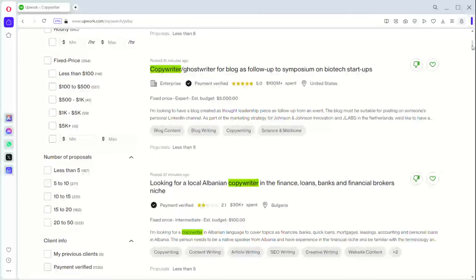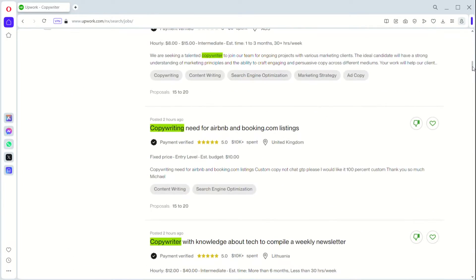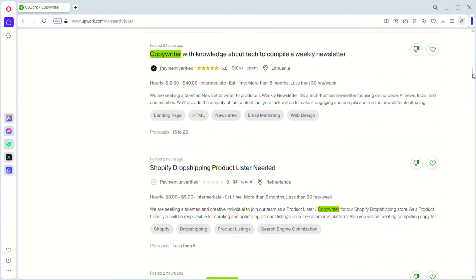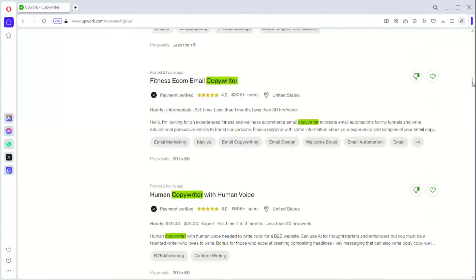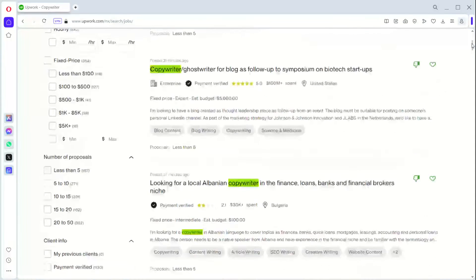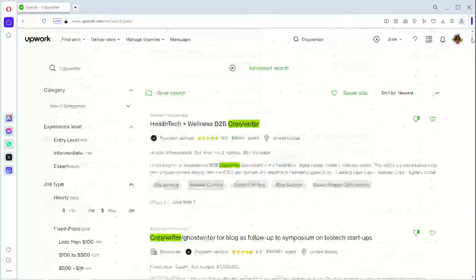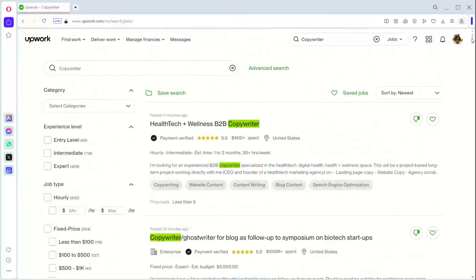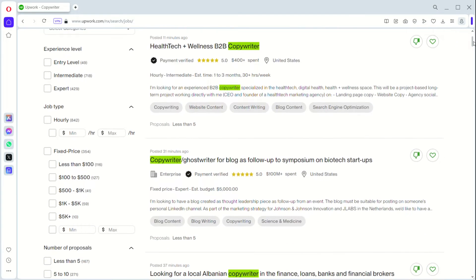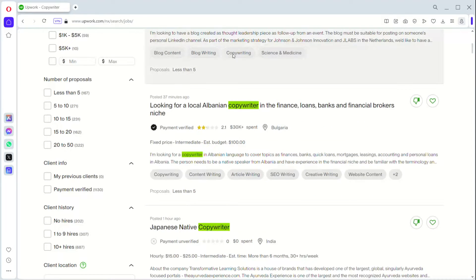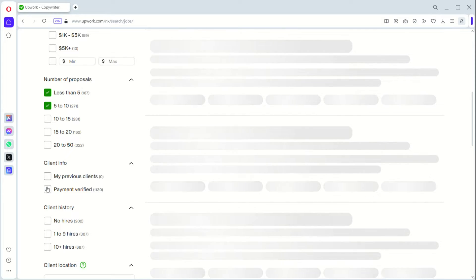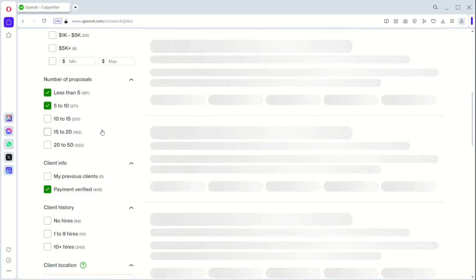When you are searching through Upwork, you're going to be getting the copywriting keyword jobs, and you can select the particular job you want. Now, while searching for jobs using the three methods I'm going to share with you, always use your search filters. The best filters I like to use for anybody, whether you are a newbie or expert, are the proposals filters and the payment verification filter. So when we do less than 5, 5 to 10, and payment verified, you already get the filters that you need.